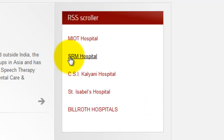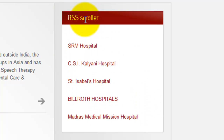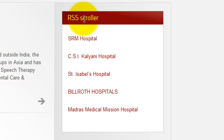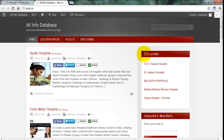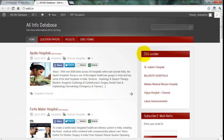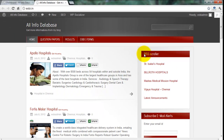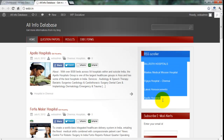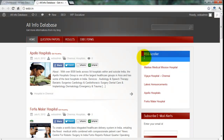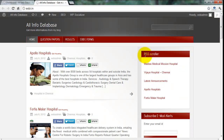It is one of my client's website. My client wants to add a new scrolling bar on the sidebar, so I add this bar. Now I teach how to add this bar on the sidebar.